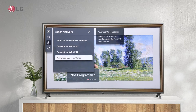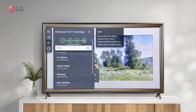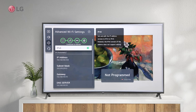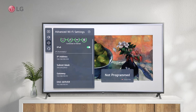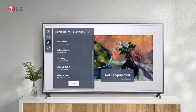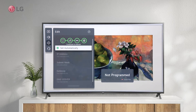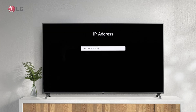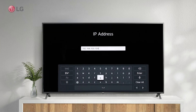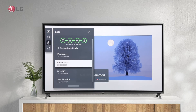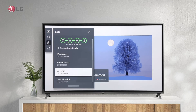Additionally, advanced settings allow you to manually configure the network, such as entering IP and DNS server addresses. Click the Edit icon to make the changes. Configure manually by disabling Auto-Assign. Now that all the settings are editable, they need to be properly configured to work with the router.